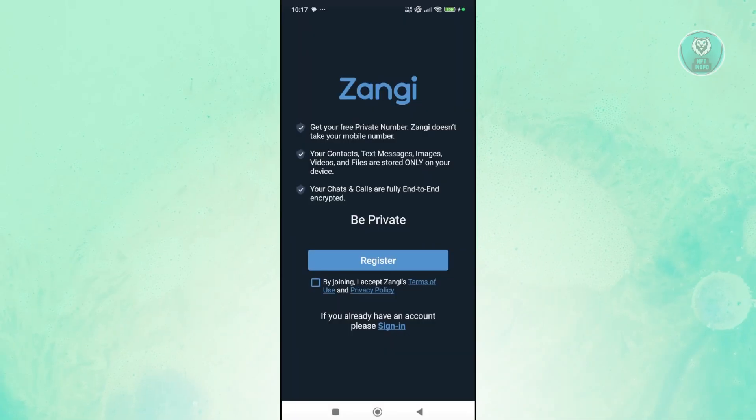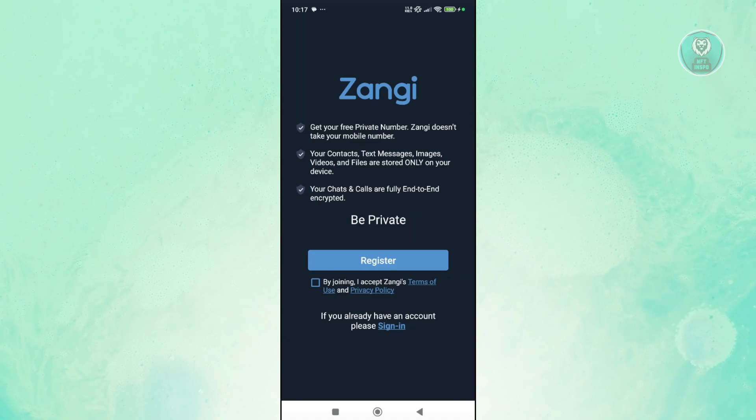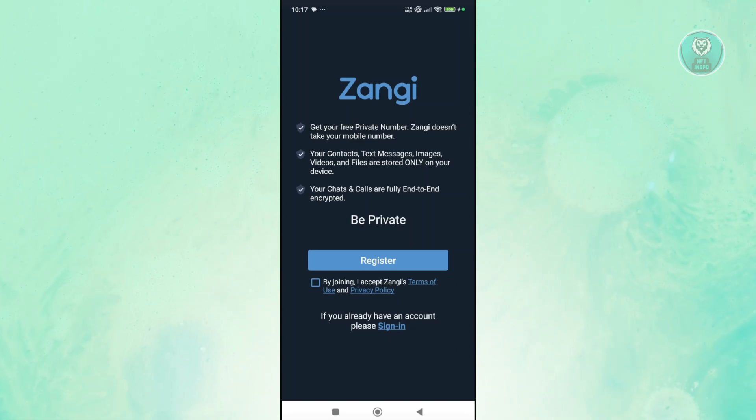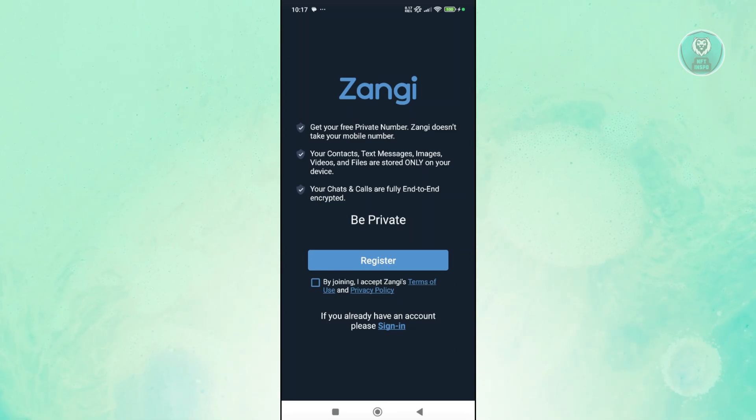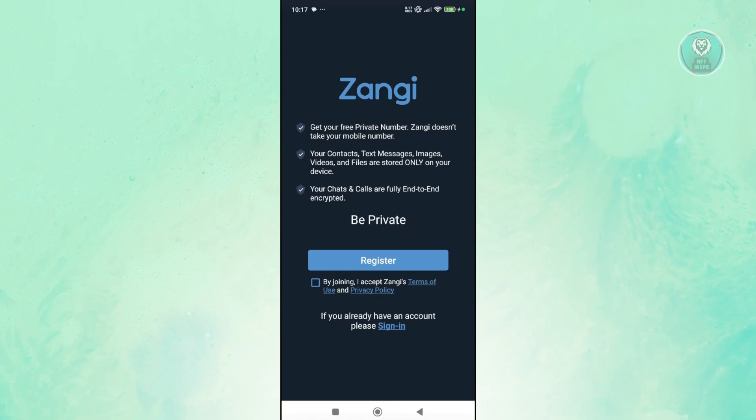You might be wondering how to exactly register on the Zangi Messenger. So first things first, obviously you want to go and open up the Zangi mobile app here. And we want to go ahead and agree to the terms and use and privacy policy here.